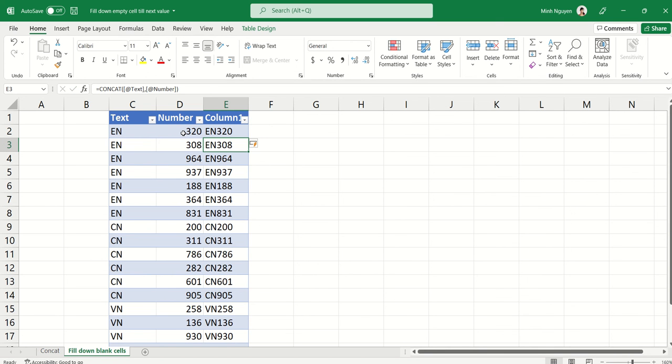You have a list of all the department codes without any messy manual work. And that's it for now. Happy learning, and see you in the next video!